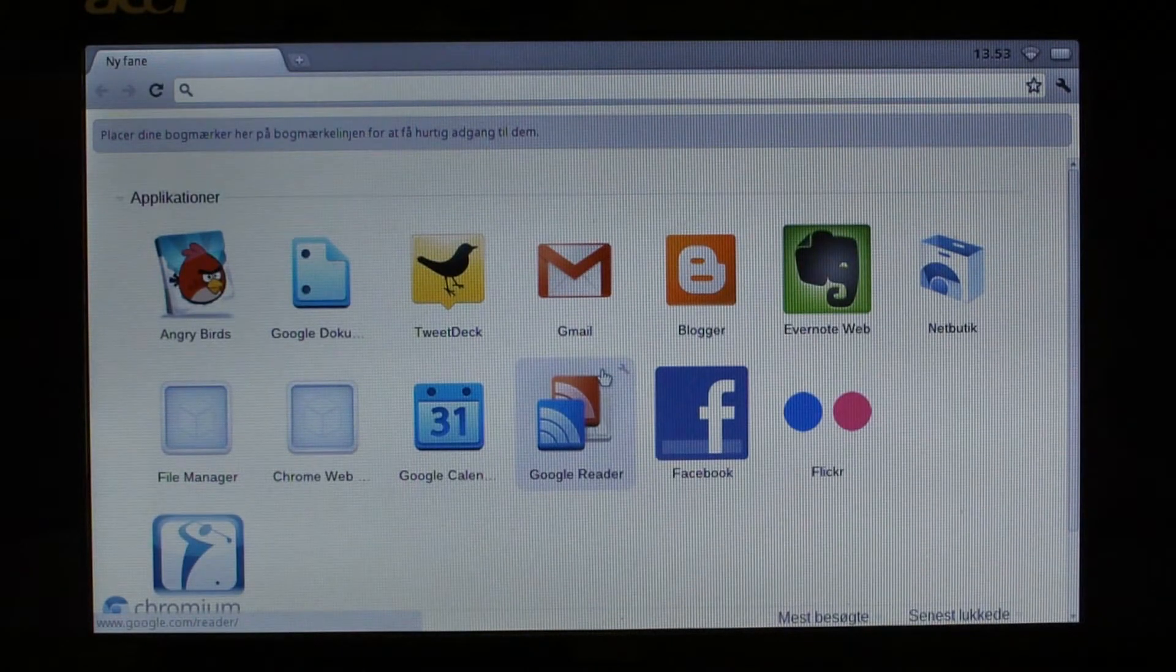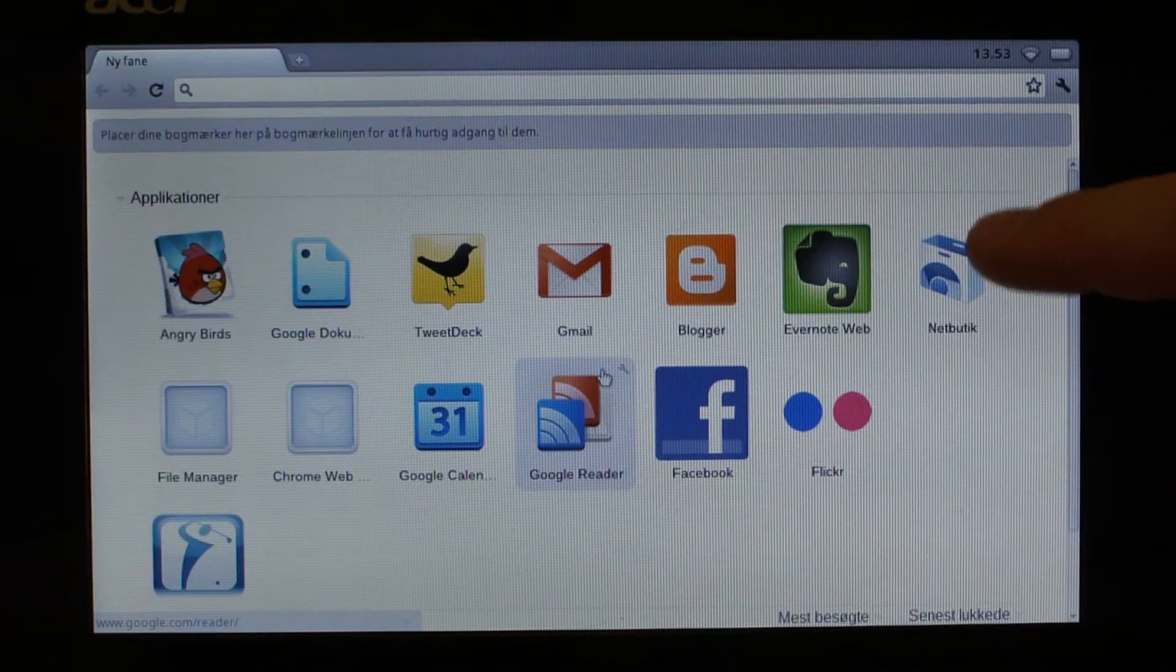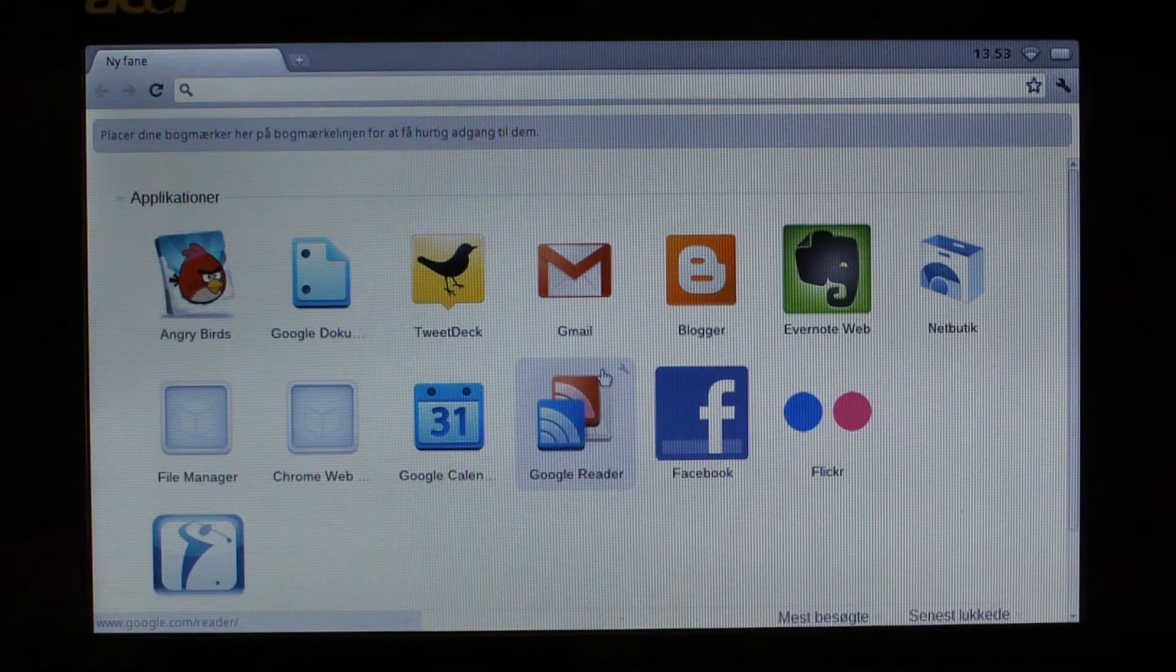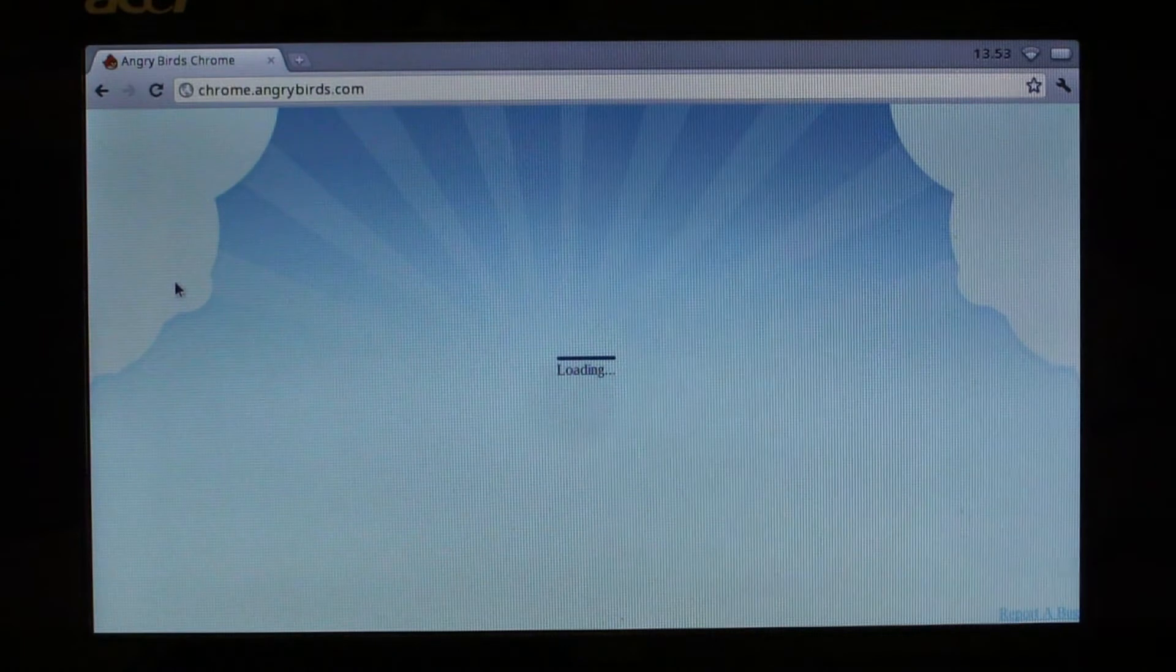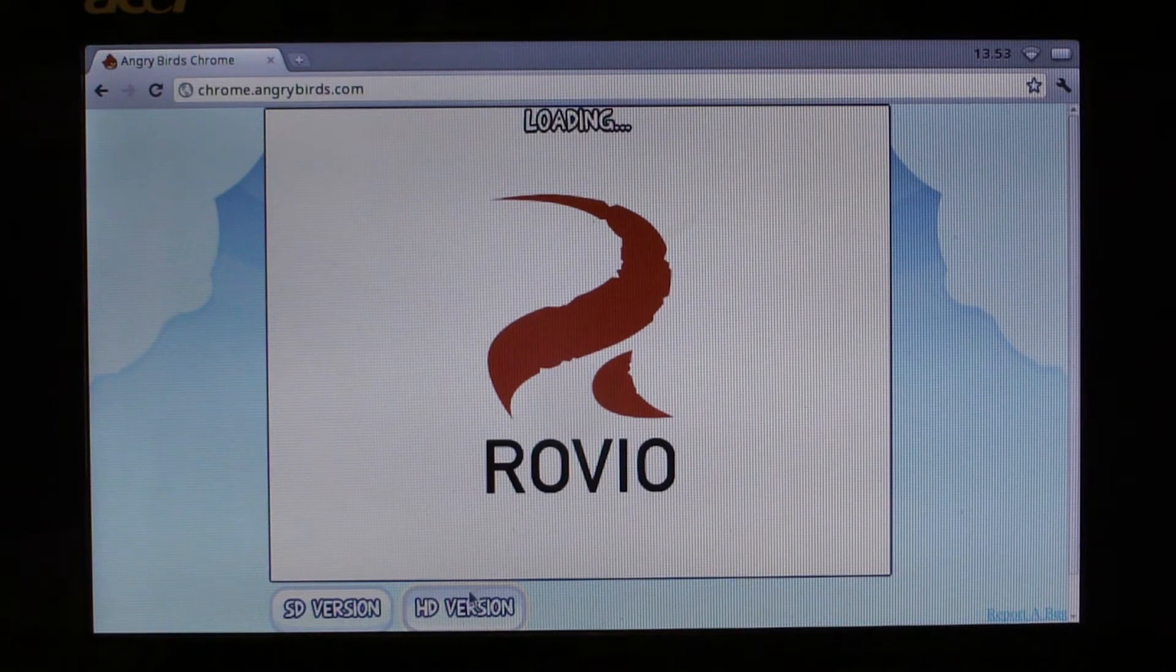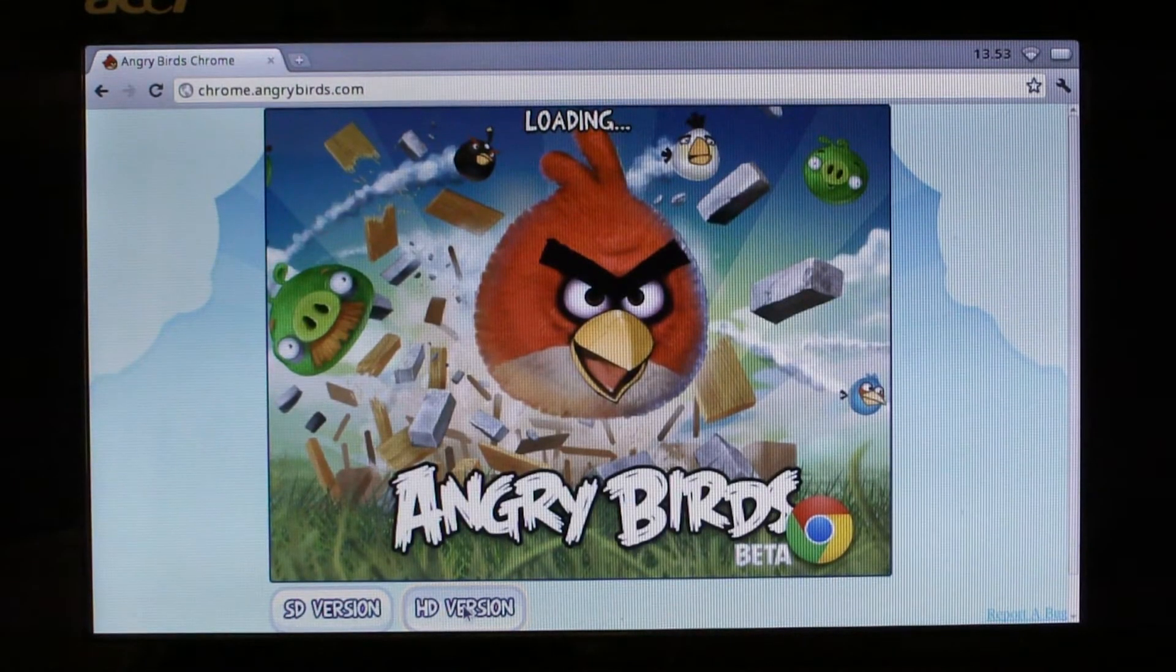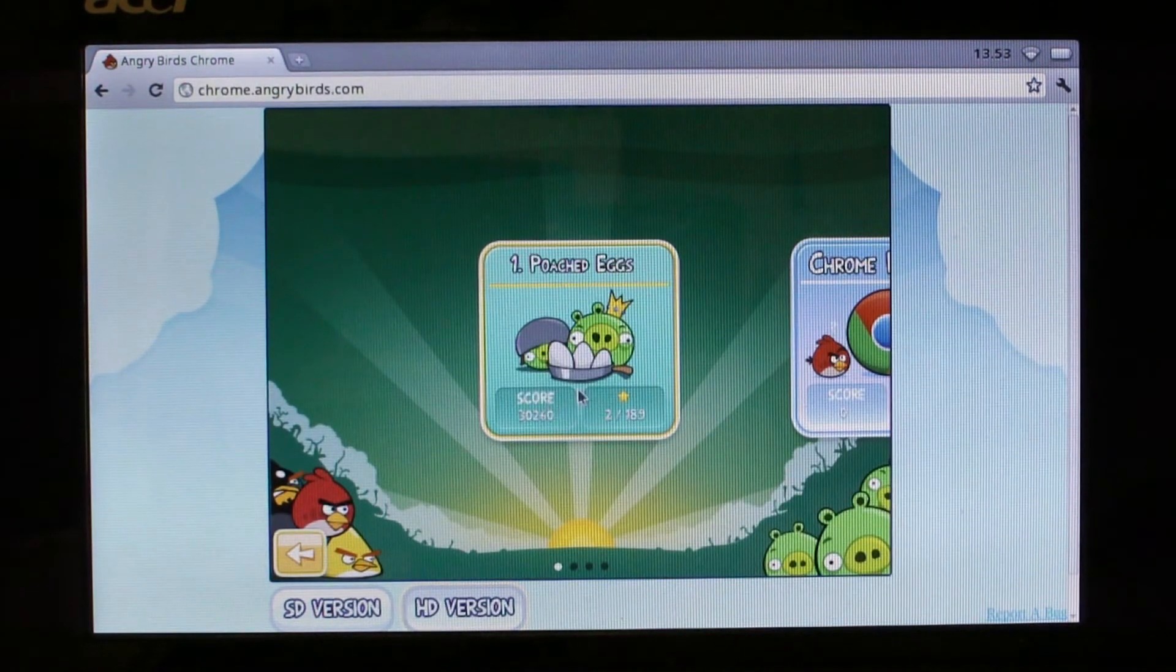This is the home screen of Chrome OS and I've installed some apps here. When you put it up the first time you just have the web store. Sorry, this is all in Danish because this is where I'm at, so you'll have to bear with that. Let's start out with Angry Birds. Whenever you test something new you need to run Angry Birds to see how the whole thing works. Angry Birds will load up in the HD version on this laptop and it actually runs decent. It's not something you'd want to play for a long time because it's not that quick, but it's fairly decent considering the hardware.